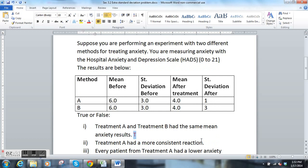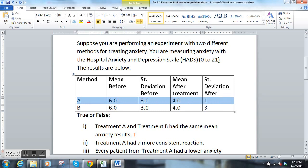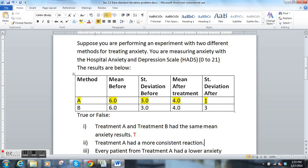Part B: treatment A had a more consistent reaction. If you look at treatment A, treatment A had a smaller standard deviation, so that is true — it did have a more consistent reaction. After patients were done with treatment A, there was a smaller standard deviation in their anxiety levels, so they tended to cluster all around 4. The patients did have a more consistent reaction for treatment A.